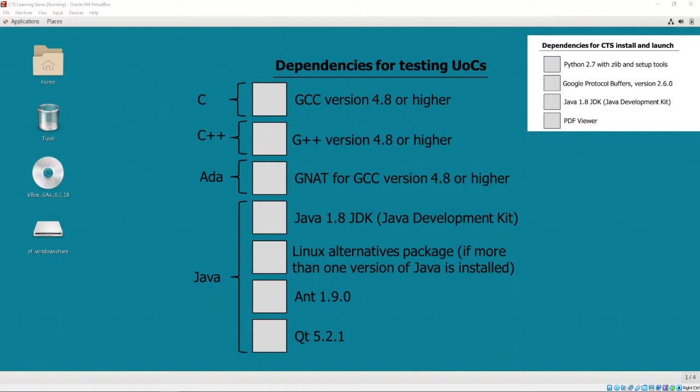For UOCs written in Java, Java 1.8, Linux Alternatives Package, Ant 1.9.0 or higher, and QT 5.2.1 are required.